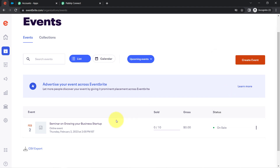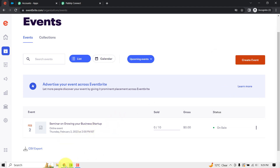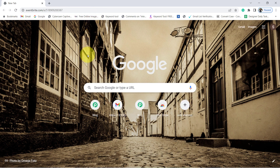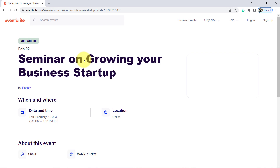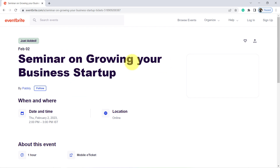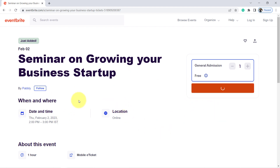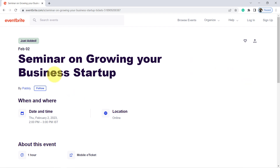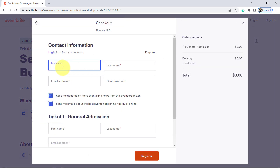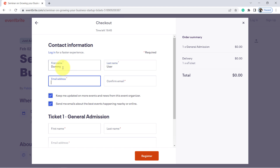I have pasted my event URL and I'm going to register as a new user. The event is a seminar on growing your business startup, scheduled for Thursday, February 2nd, 2023. I am going to reserve a spot and register as a dummy user. The first name is 'Dummy,' last name is 'User,' and the email address is admin@pablytuge.com.